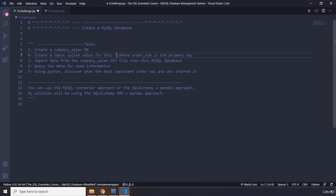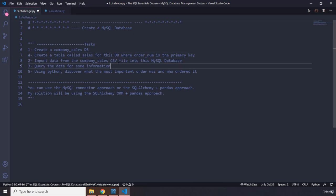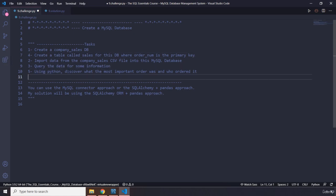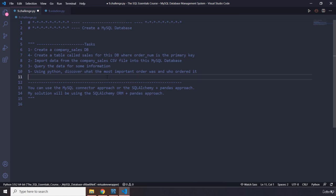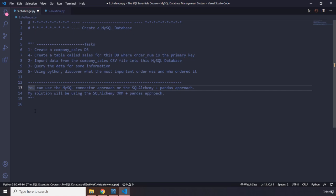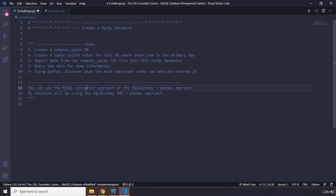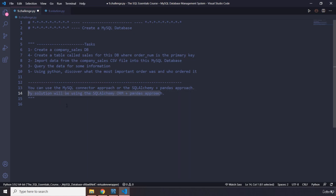If you take a look at the CSV you'll understand. Import data from the company sales CSV file into this MySQL database, query the data for some information, and then using Python discover what the most important order was and who ordered it. You could use one of these two methods: MySQL connector approach or SQLAlchemy plus pandas approach.